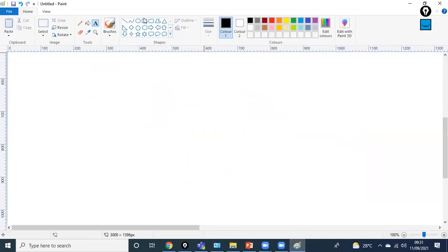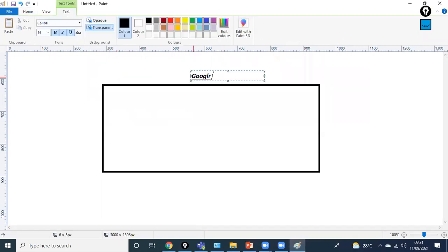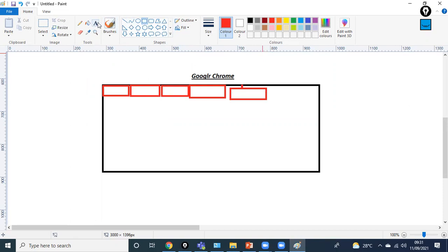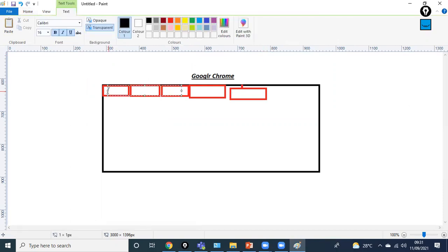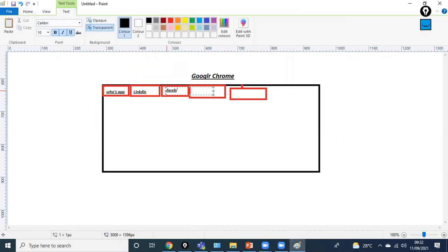The Session layer plays a very important role. For example, on Google Chrome you may have multiple tabs open — WhatsApp, LinkedIn, Facebook, Networkers Home, and Cisco. You are using different sites at the same time in different tabs.